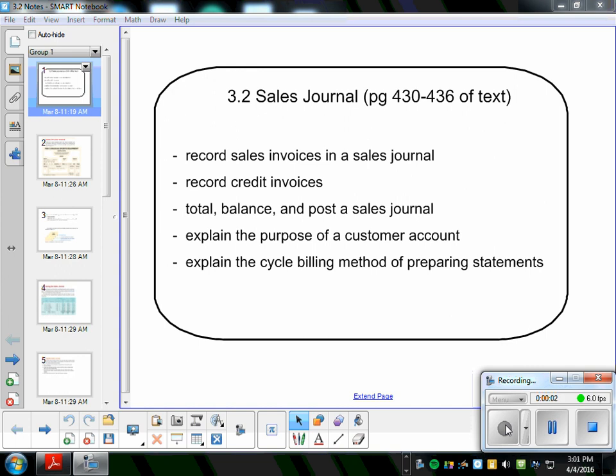So 3.2 sales journal. It's on page 430. The great news about this is because we spent a lot of time talking about the purchase journal, we can breeze right through the sales journal because it's exactly the same. It's just used to record everything involving a sale.